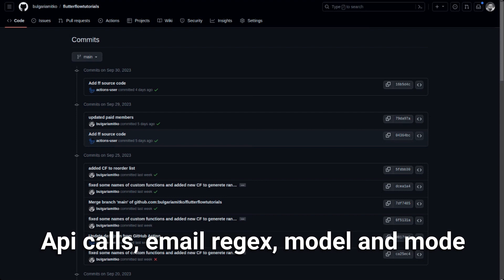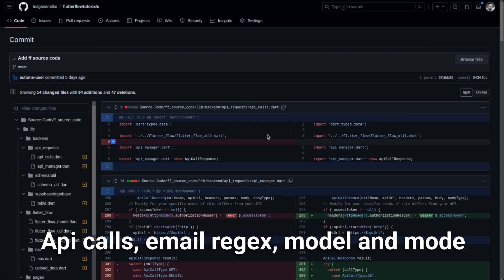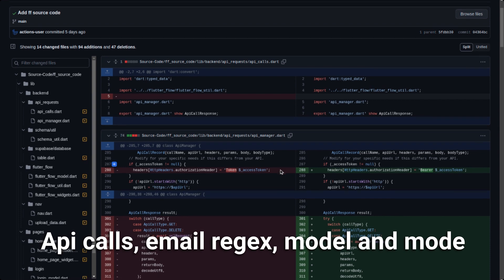The next one is from the 29th of September, about five days ago from the time of recording. This is actually a big one — there are a lot of updates here. They made around 14 changes across files. The first change is just an added or removed line and isn't really relevant.